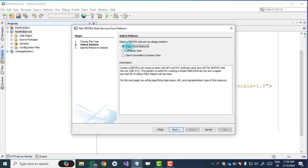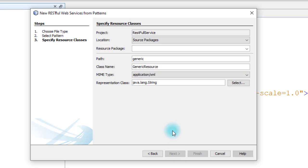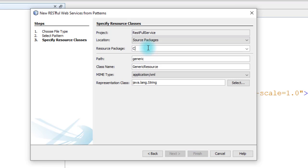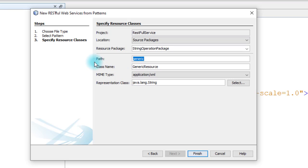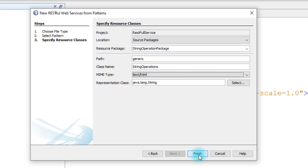The RESTful service is created in the root resource folder — select this option, which is the default. Click Next. Now we give the package name for the web service. I am giving 'restful.string.operation' as the package. The path is generic — you can change it. The class name is 'MyStringOperations'. Remember, we select the MIME type which is 'text/html'. Then click Finish.